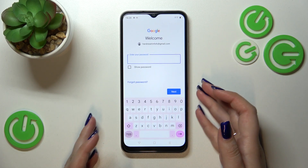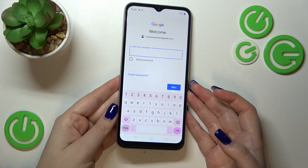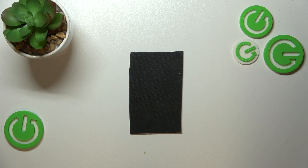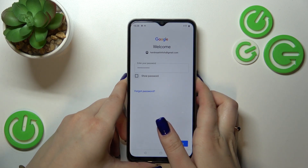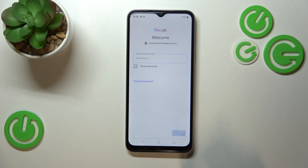After tapping Next, your device will autofill the rest. Now we have to enter the password — I'll do this off screen. All right, let's tap on Next.